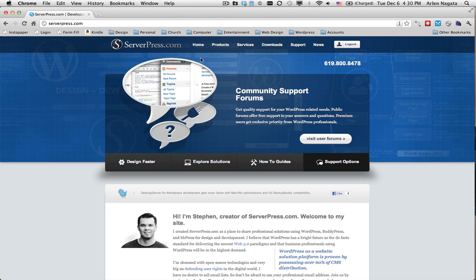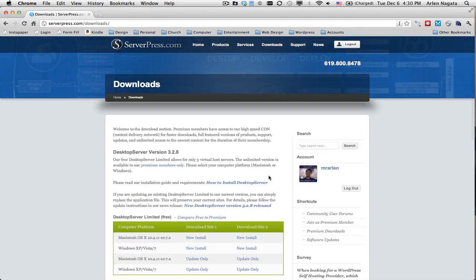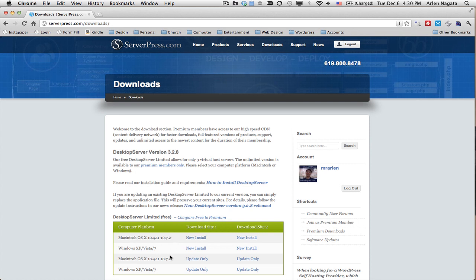You can get it here from serverpress.com. You just go to downloads, and they have a free version here. You can download it for the Mac or for Windows.